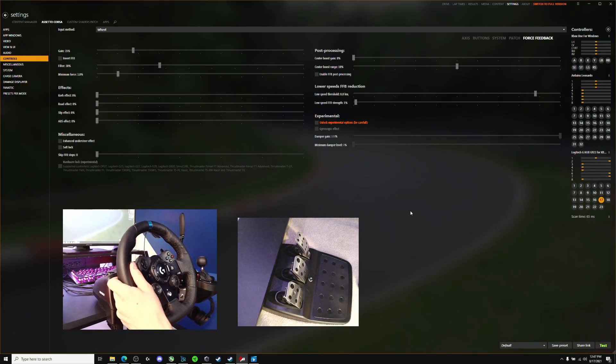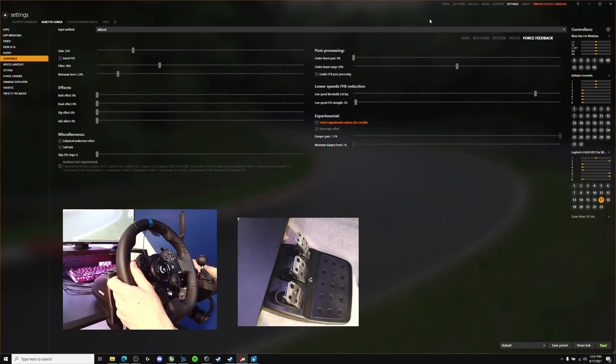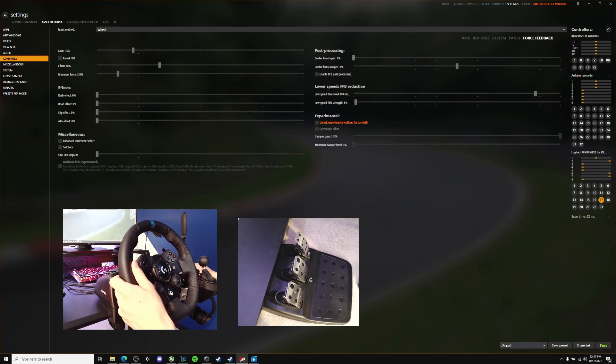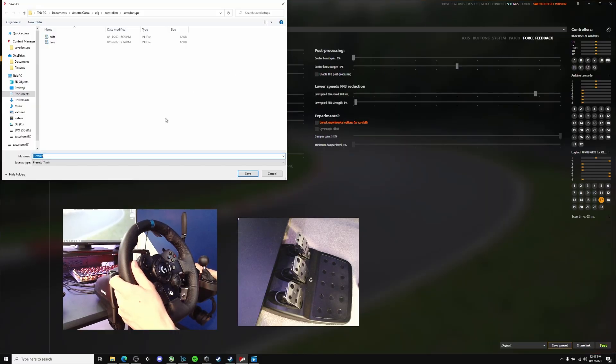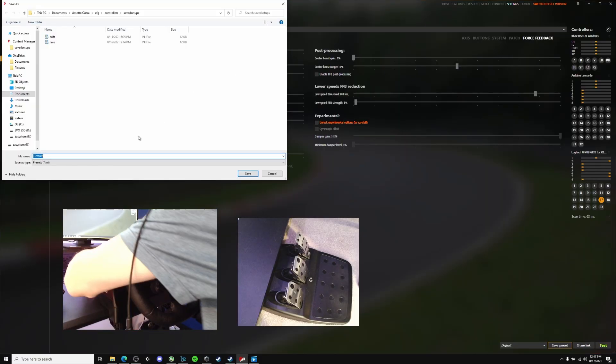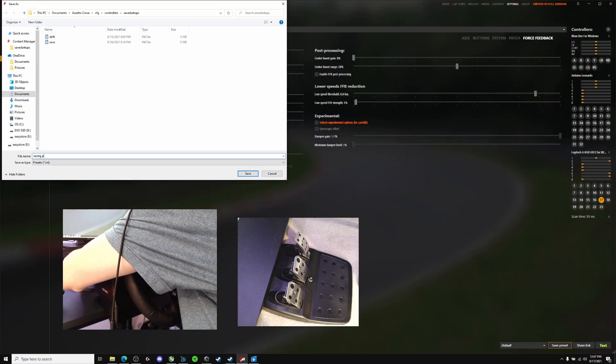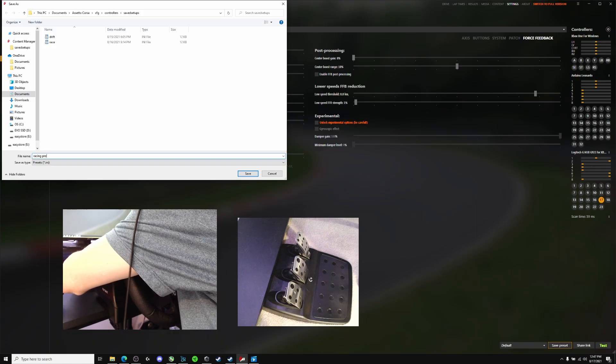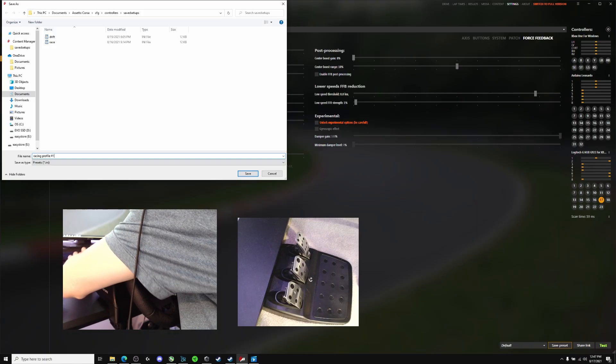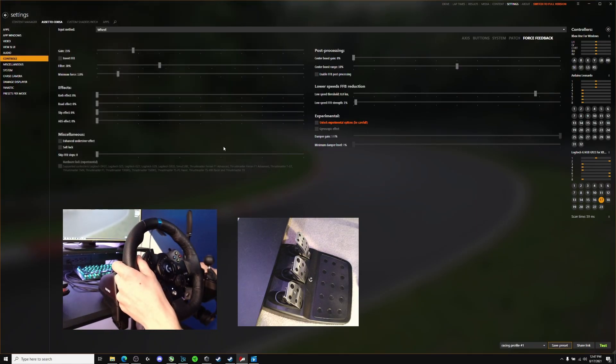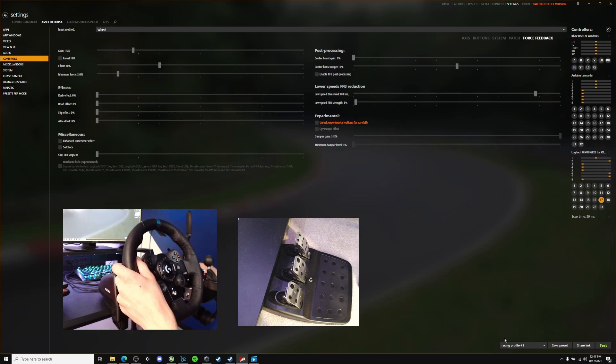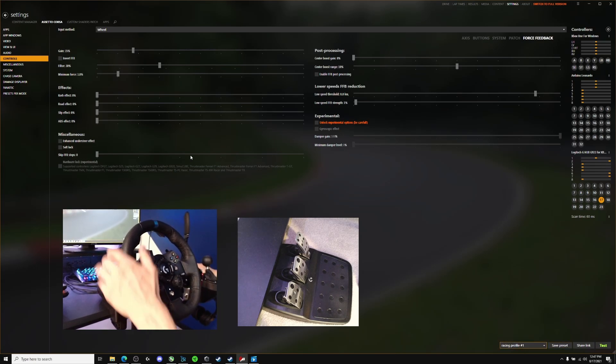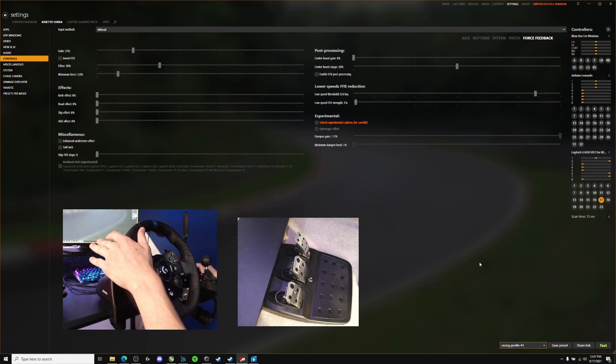Once you've got your force feedback settings set up, you want to go ahead and save your profile. We're working on the default profile here, so just go ahead and hit save preset, and this is going to be our first racing profile. So I'm just going to type in racing profile number 1. Then you just go ahead and save it, and your racing profile should be saved right here. Every time you want to come back to these settings, you just click on it in the controls menu.